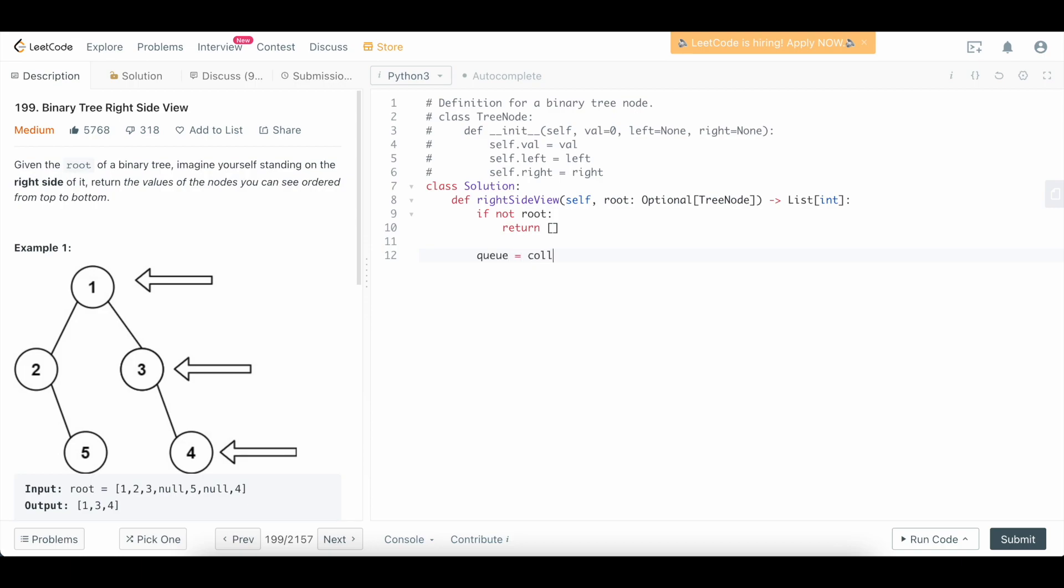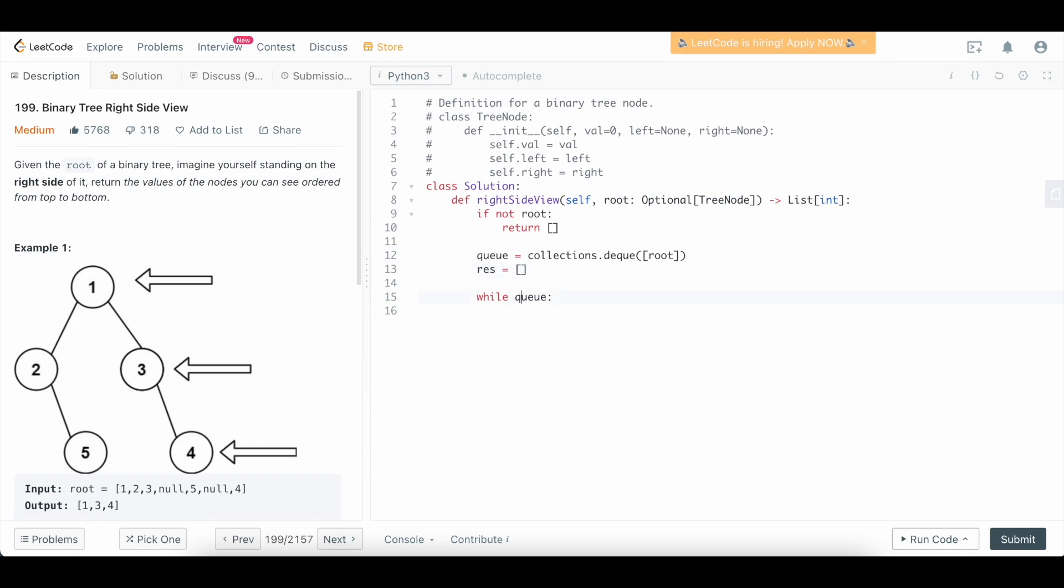We're going to initialize it with the value of root. And what we want to do is process the entirety of our tree. So we're going to say while queue—basically while there's still something to process. And apologies, we're actually going to need a result here to store the values of our nodes.